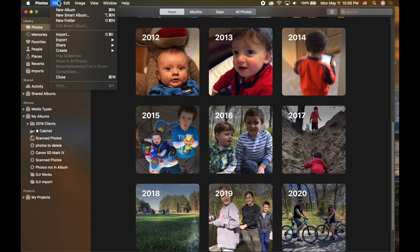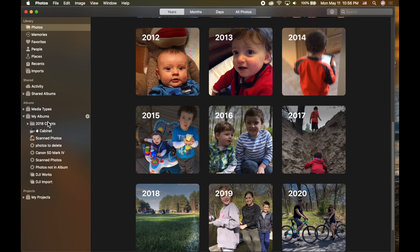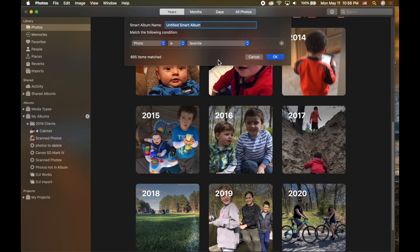Let's dive into smart albums on your Mac. There are different ways to create a smart album. If you go up to the File menu within Photos, you can choose New Smart Album, or use the keyboard shortcut Option + Command + N. You can also click the little plus sign next to My Albums in the left sidebar, which gives you the option to create an album, smart album, or folder.